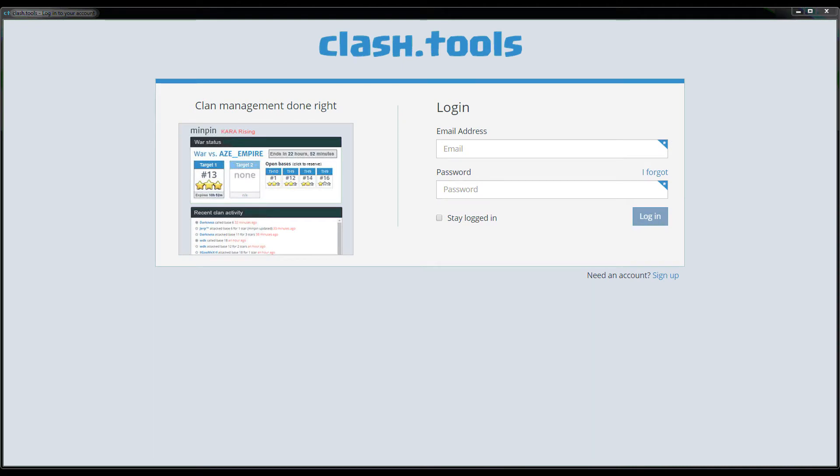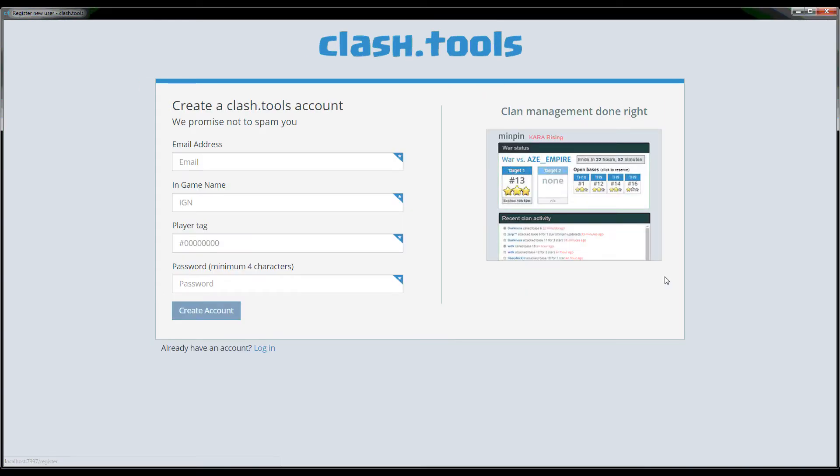If you find yourself on the login page, which is pretty common when you first go to the site, there's a link down at the bottom for signing up if you haven't registered an account yet. So go ahead and click that link.